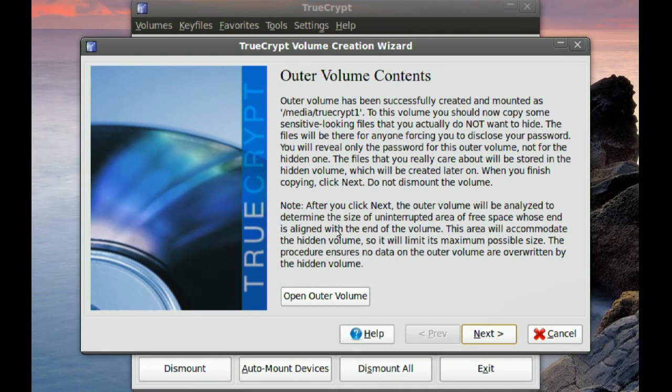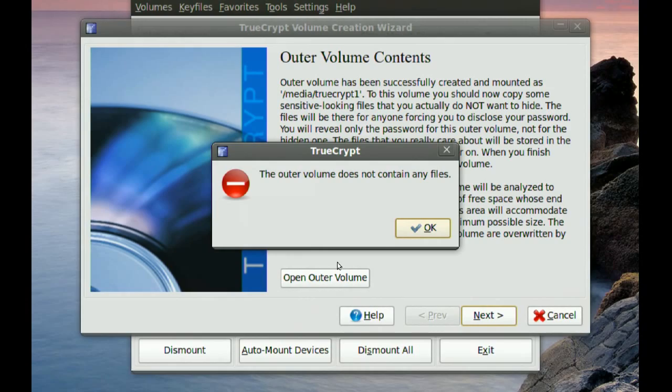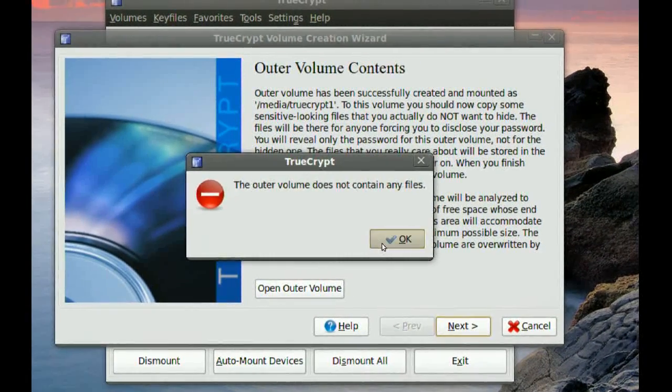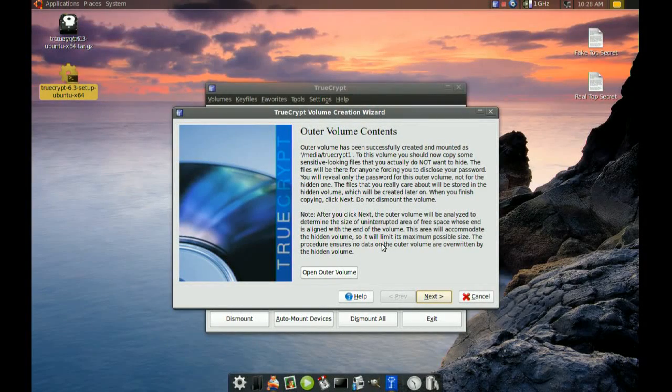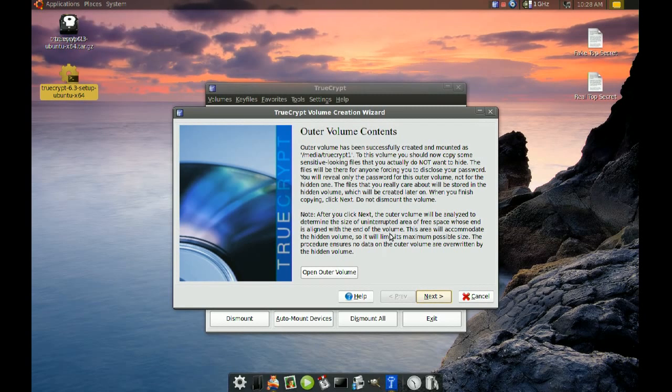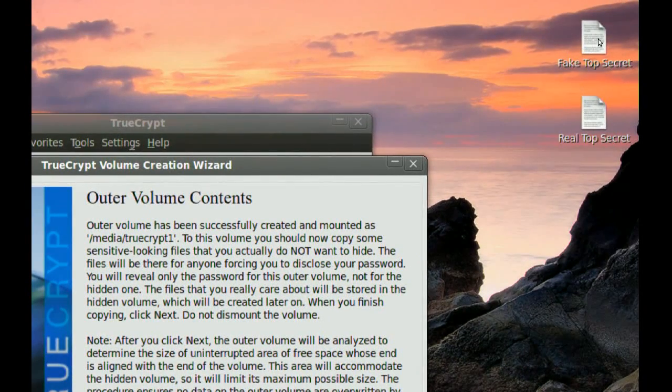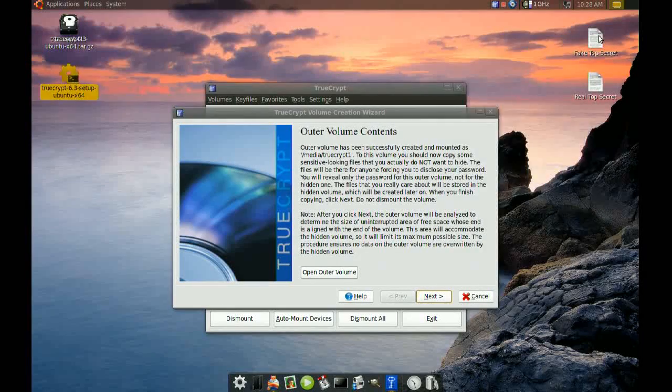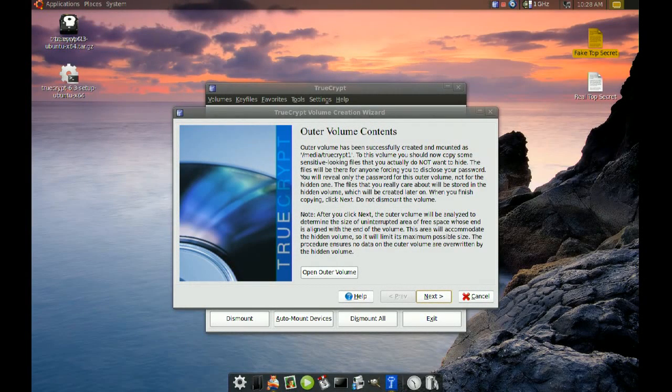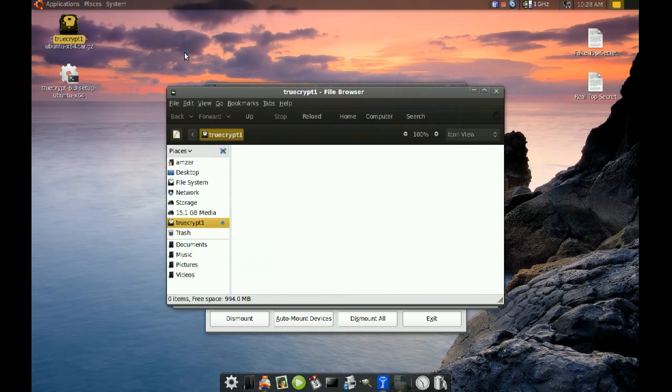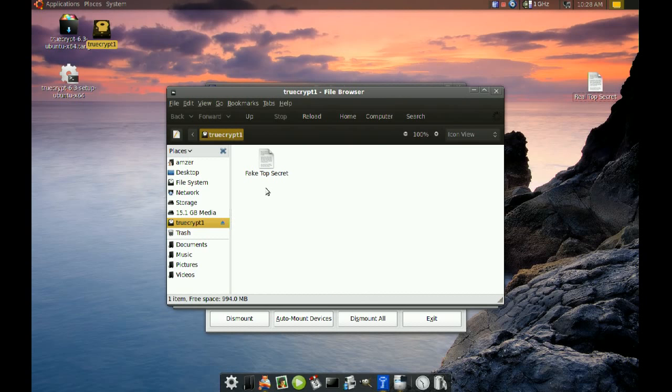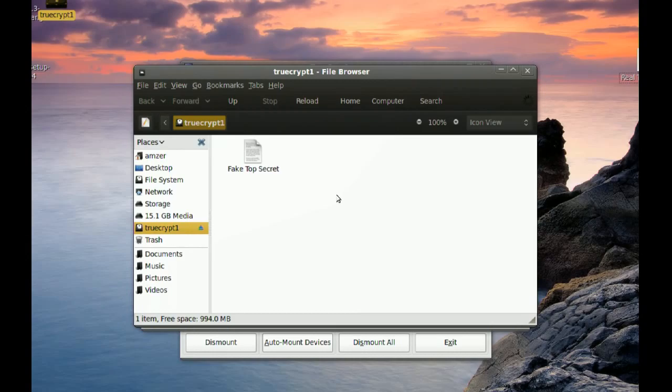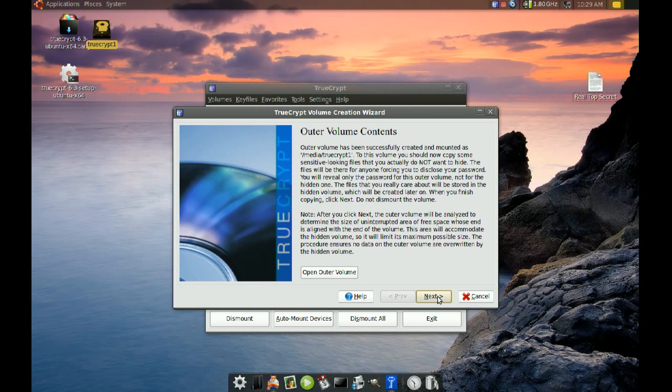So once it's done, we go to Next. It's saying that it does not contain any files, so you want to put some files in this outer volume. And remember, the outer volume is the one where you're going to put your fake files. So I have a file here named Fake Top Secret. I'm just going to take that, cut it and paste it to that volume, the outer volume. So now I have Fake Top Secret in that outer volume, and then you go to Next.